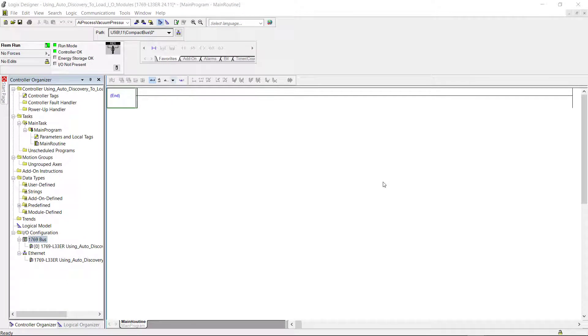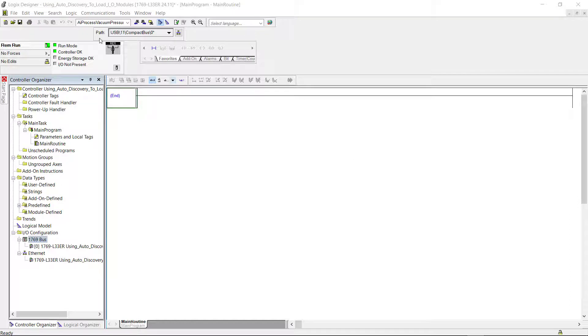Okay I'm online with the controller right now. And the first thing I'm going to do is come over here to the controller organizer. And come all the way down to the I/O configuration.